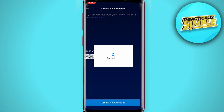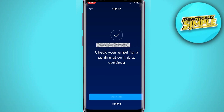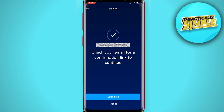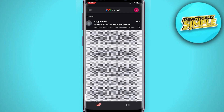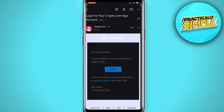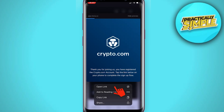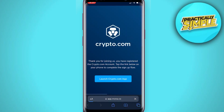A confirmation link will be sent to your email address. Go to your email application and open the confirmation link. For iOS users, press and hold the link and open it in your Safari browser.